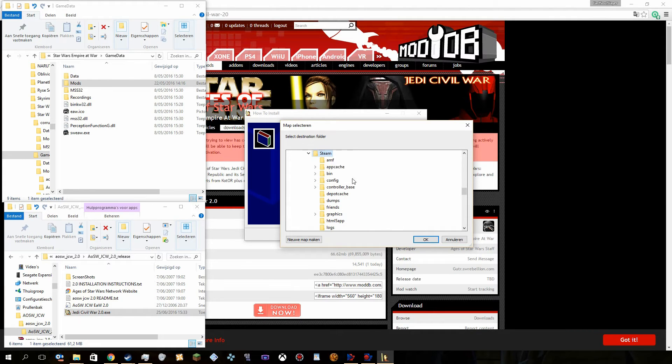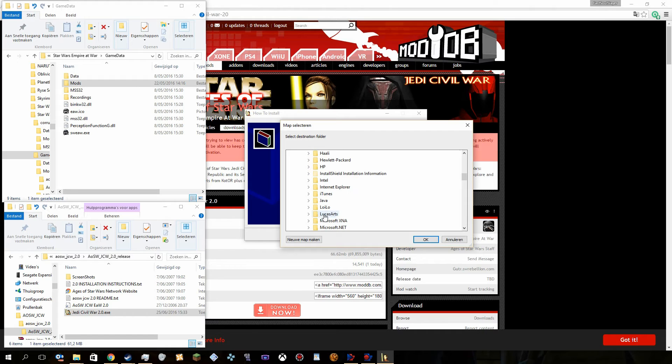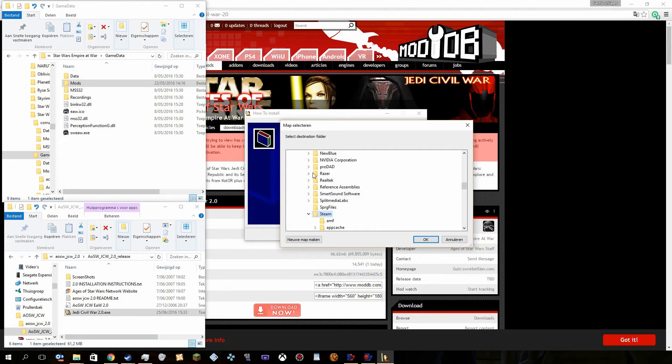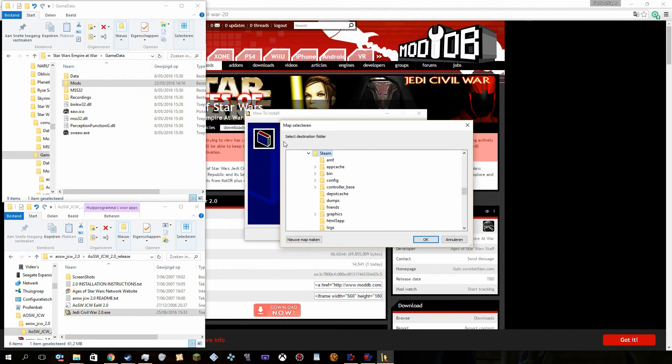If you actually don't use, don't have Steam, you actually go to LucasArts, I believe, and then down there you actually can find it. Find Star Wars Empire at War, game data, mods.